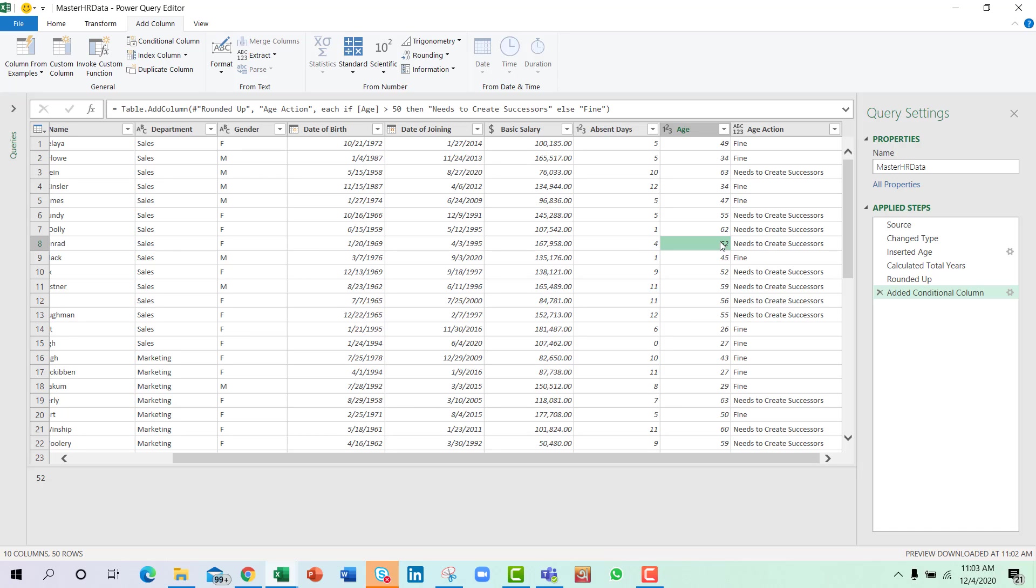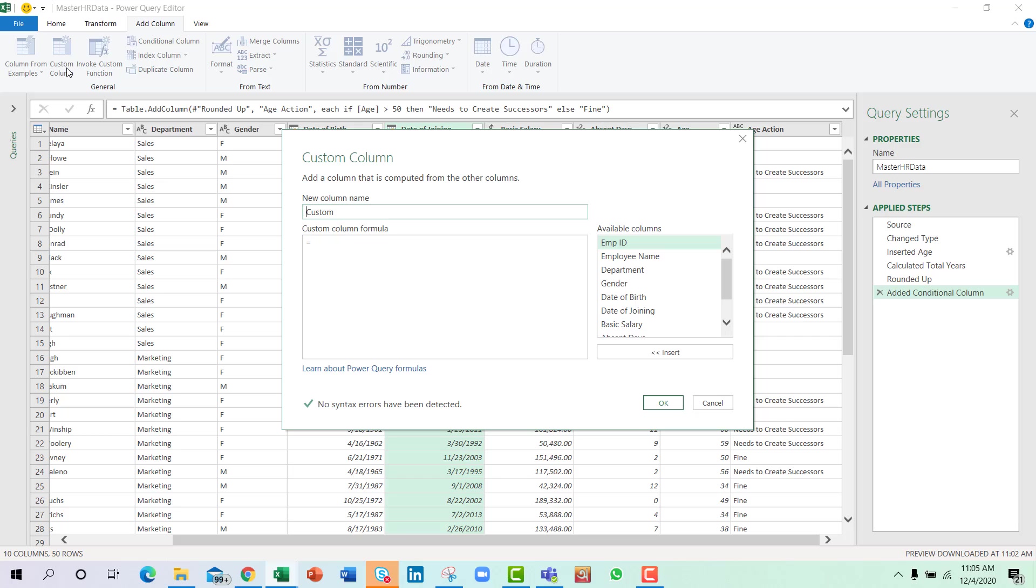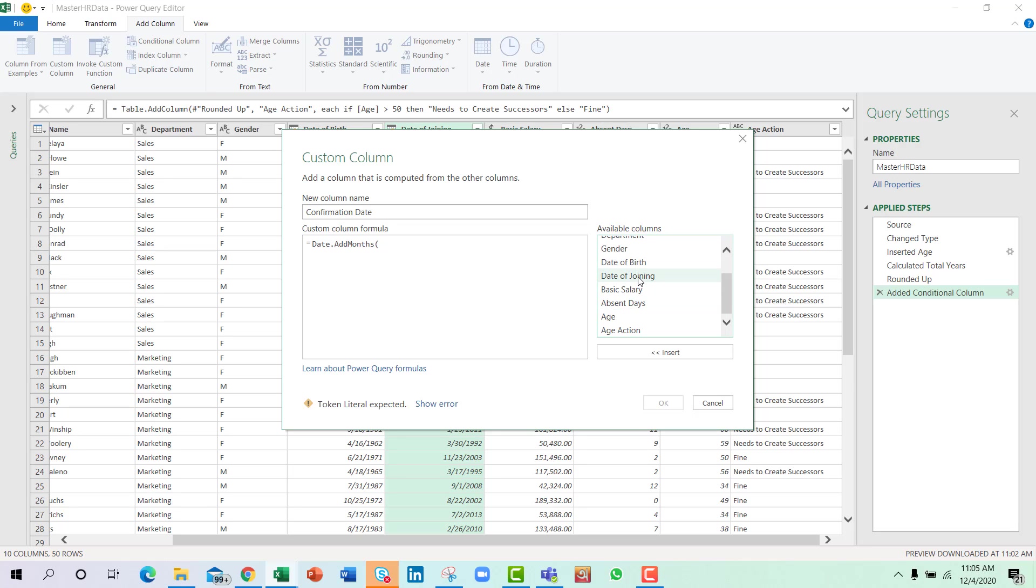Now the second task is to find the confirmation date that is six months from the joining date. So now we need to go to Custom Column here and set the column title as confirmation date. And write a function that is Date.AddMonths.